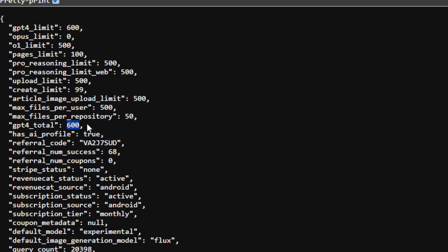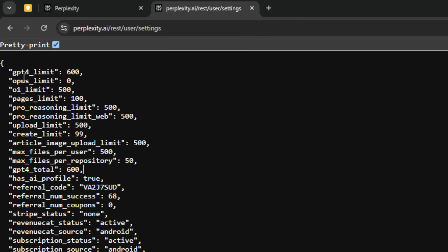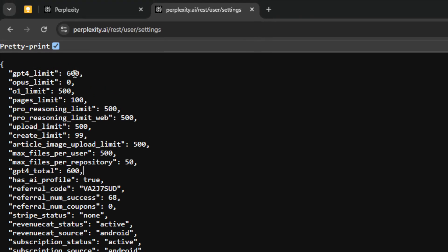The number of remaining credits I have today is also 600, and that info can be found right here at the very beginning. GPT-4 limit 600. That means I have 600 credits and I haven't used any of them.